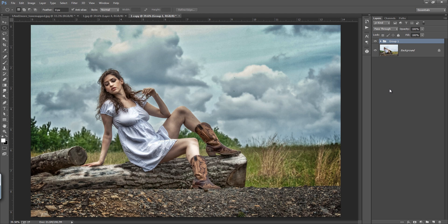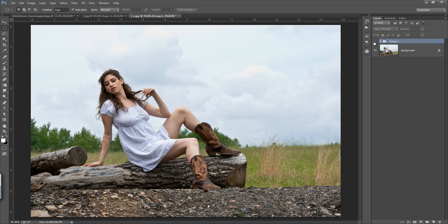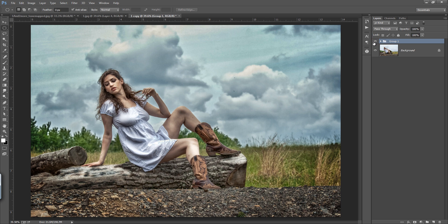Hey, what's up friends, this is Zaron and welcome to my channel. Today I will teach you how to get more and more detail in the image. This is the image after editing, and this is my original image — big difference is there. Let's see how to get this type of work.